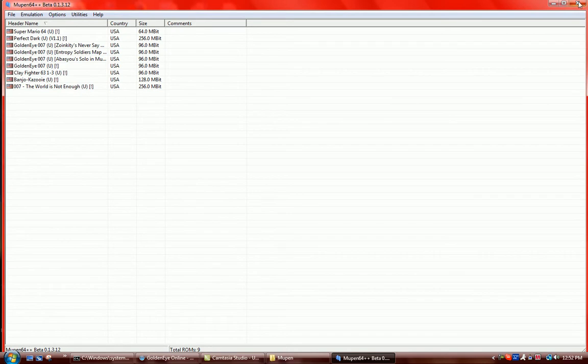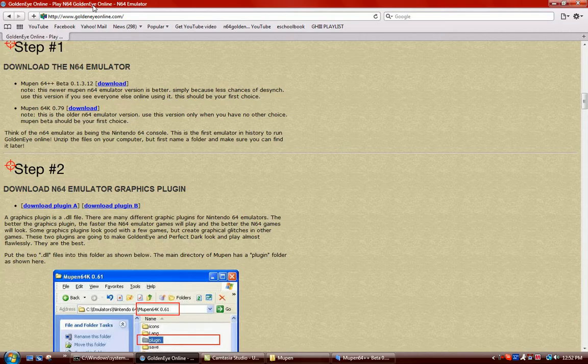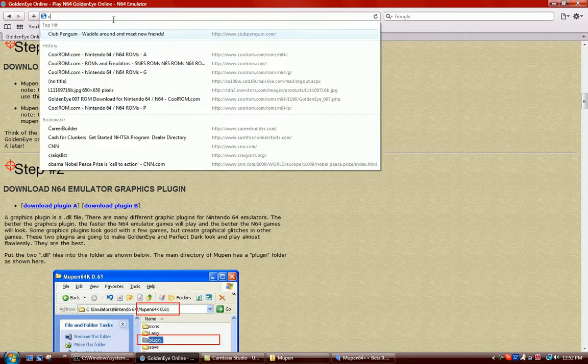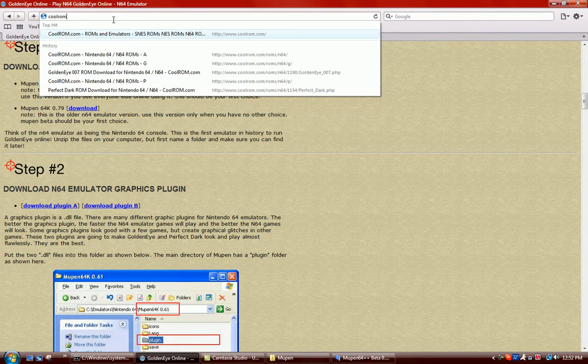Now you're going to want to get your GoldenEye ROM or game. But to do this, you simply go to CoolROM.com.